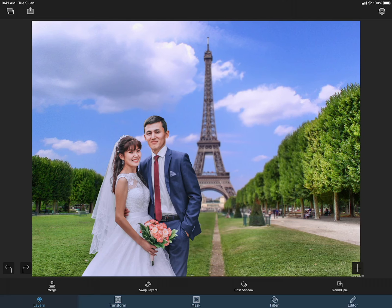But for now, I will merge the foreground into the background to make it a single image. This way, I will be able to apply an effect on the entire image instead of applying them on the foreground and background separately. This is because I want to apply this effect on the whole image.